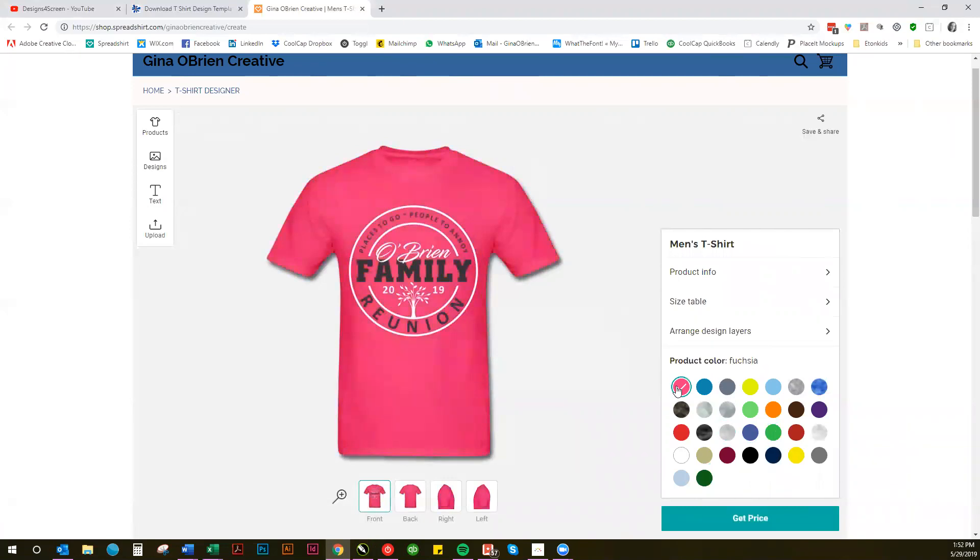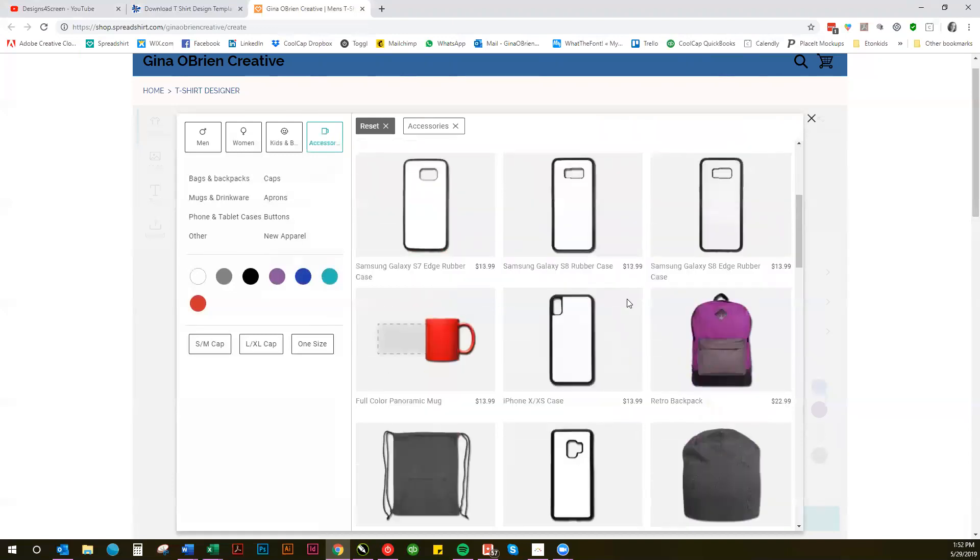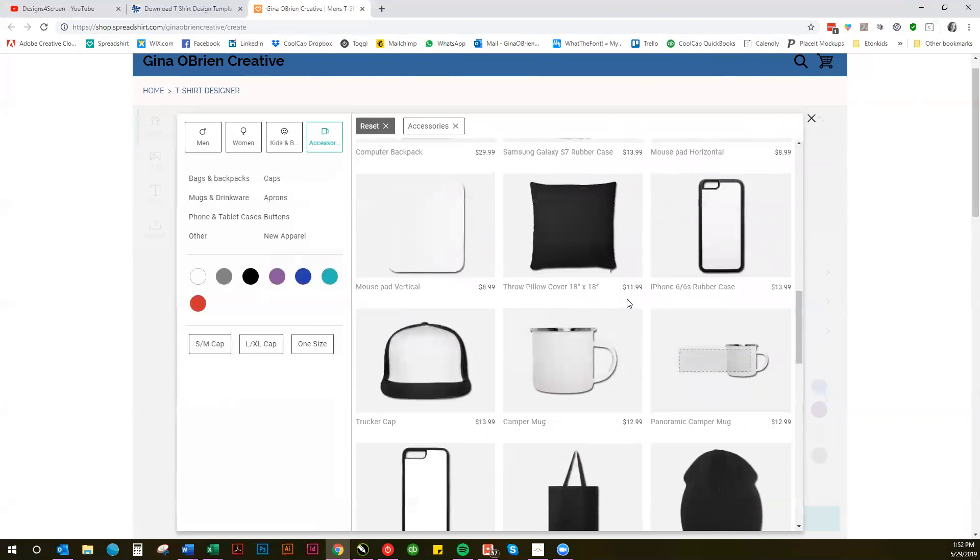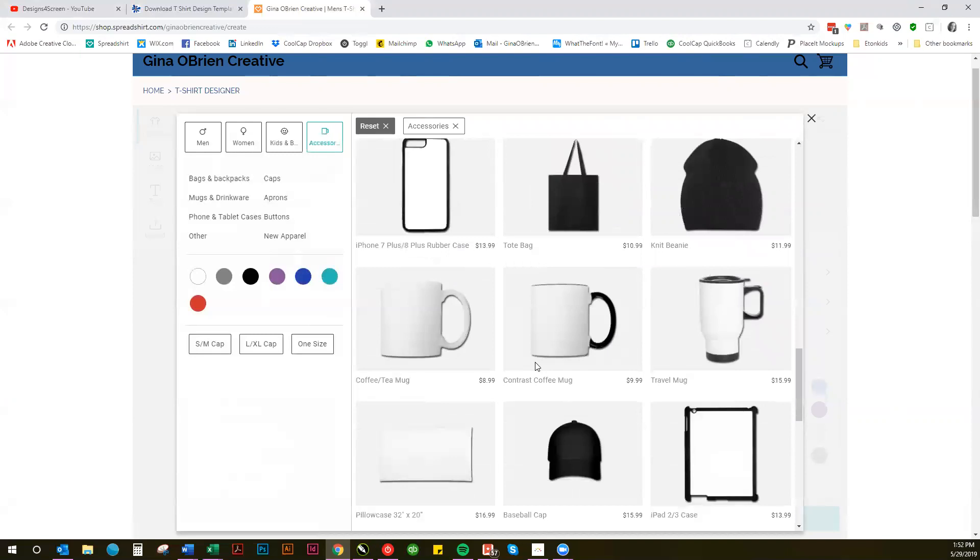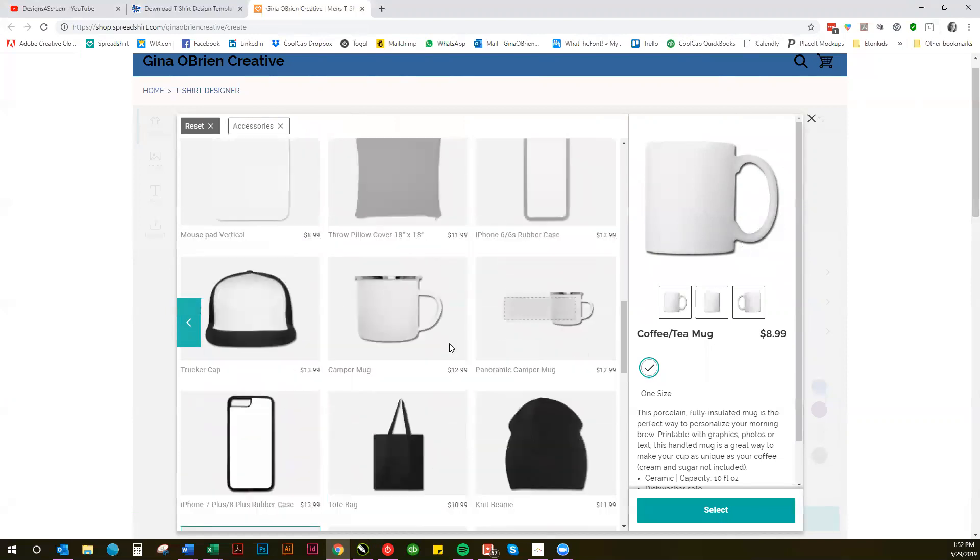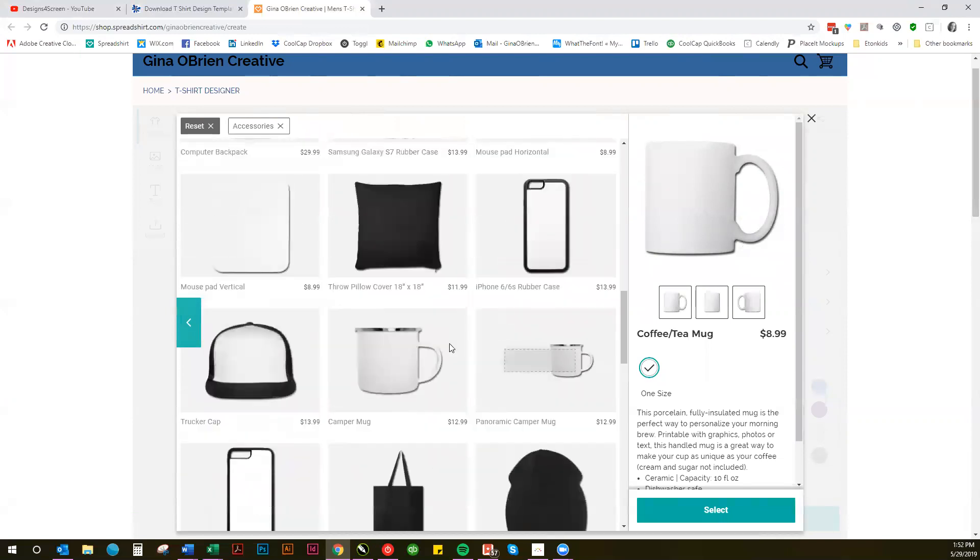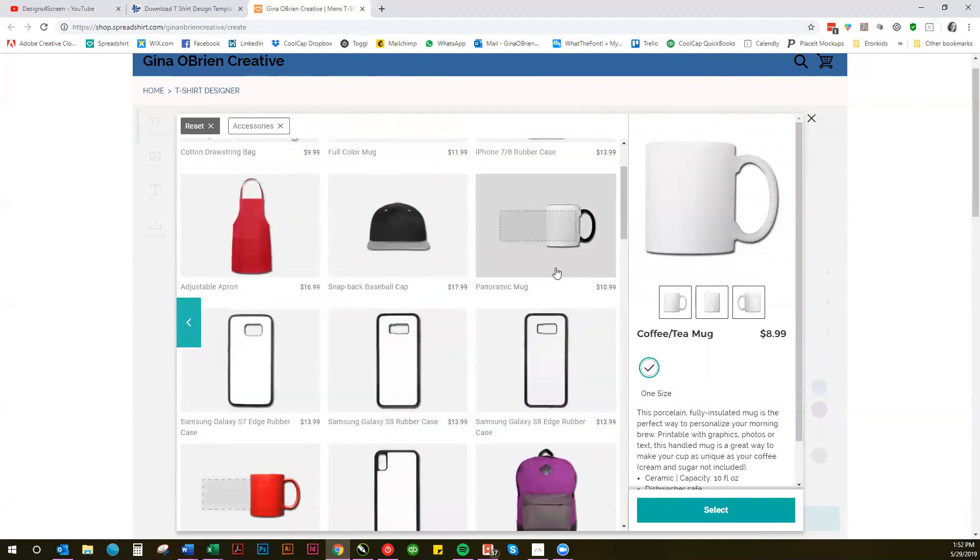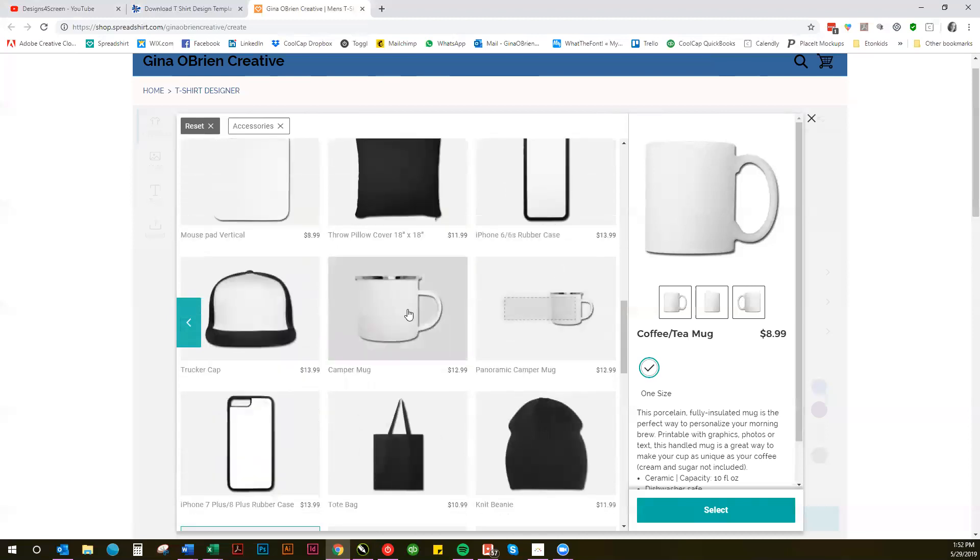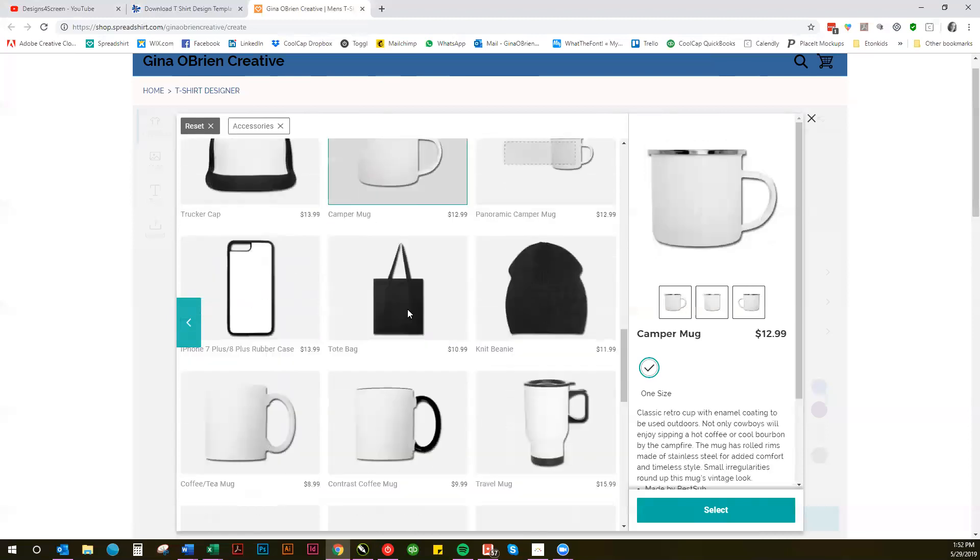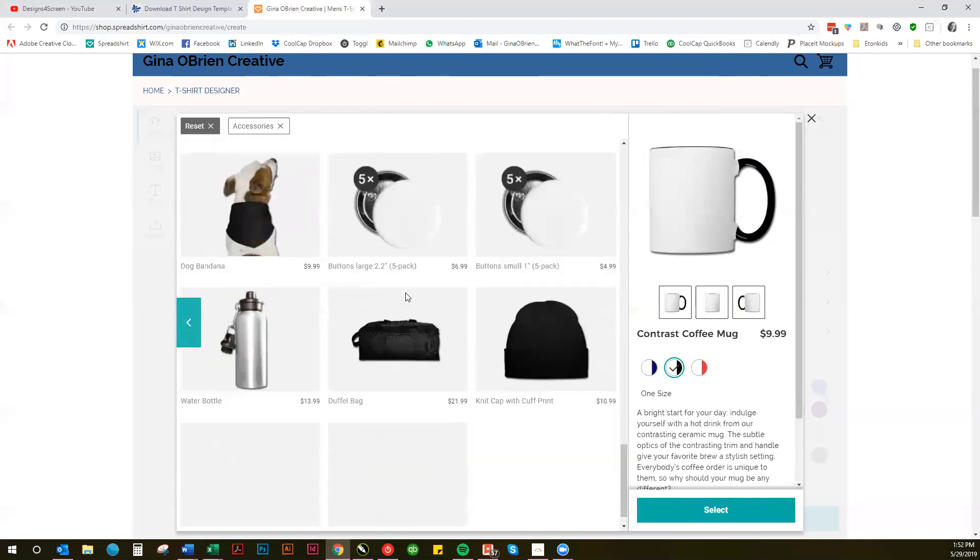Now if you want to create some prizes or giveaways or little memorabilia to give away at the reunion, just click on Accessories and you'll see different items will come up: mugs, hats, tote bags, different things. Let's say we chose—let's see what color does this mug come in. We won't be able to use the white background because the design has white in it, so it wouldn't show up. So we need to find a mug that is available in different colors.